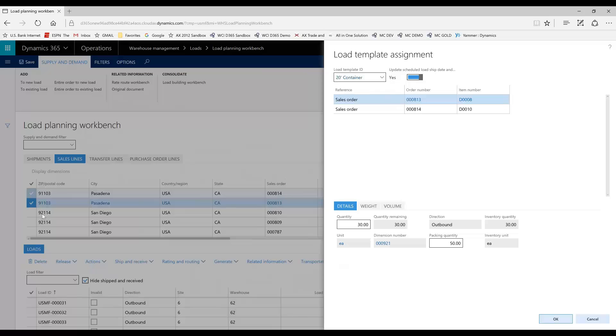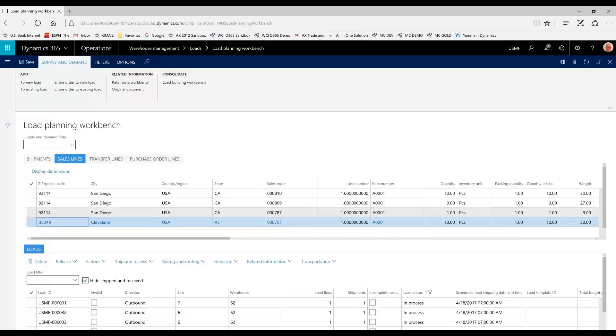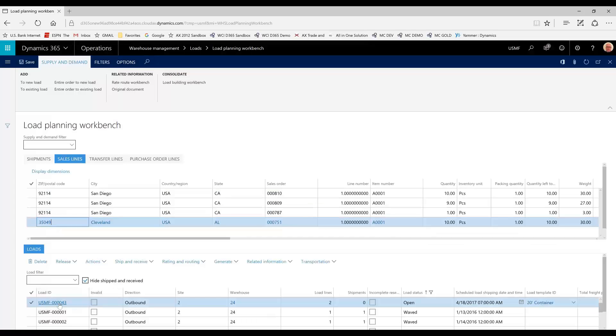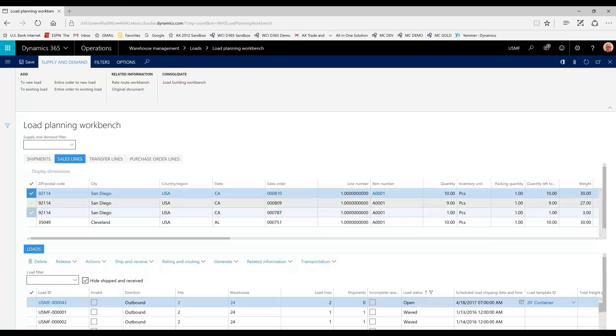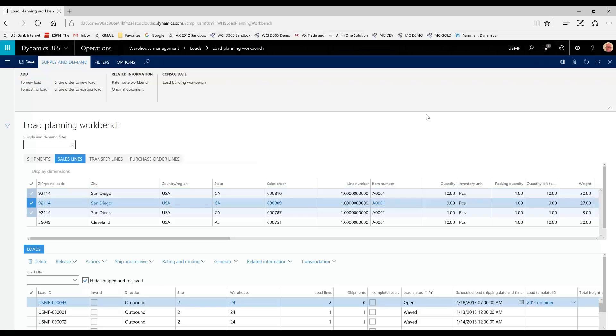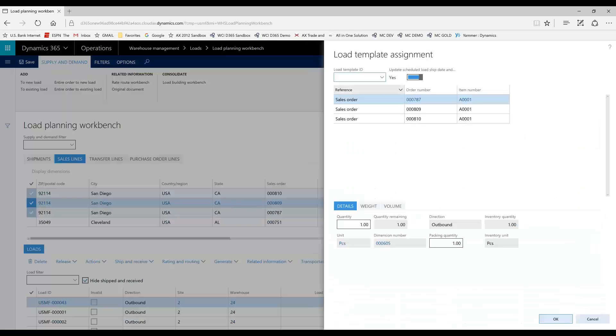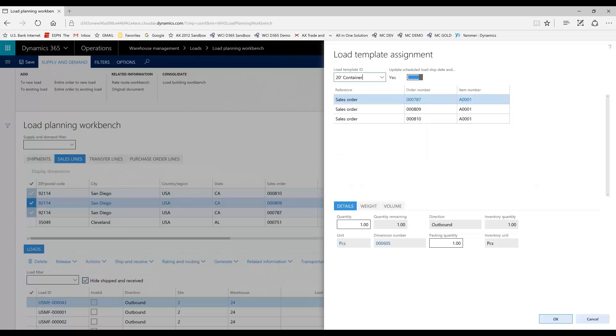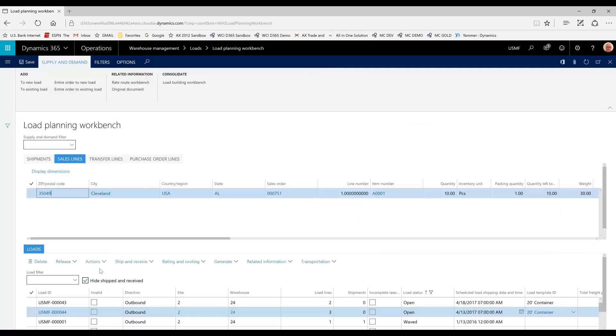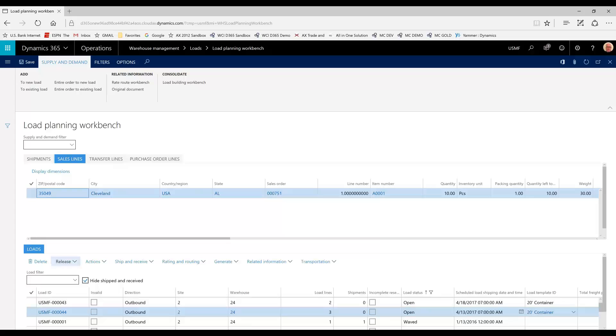Now, once that load is created, load 43, you can see down here, we're going to do the same for the San Diego items. New Load. We'll use the same 20-foot container template. And now, load 44 has been created and we're ready to go here.